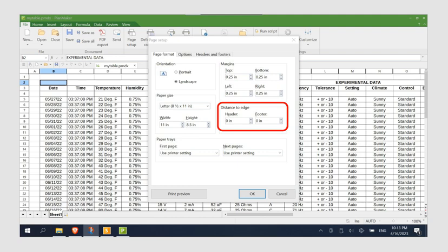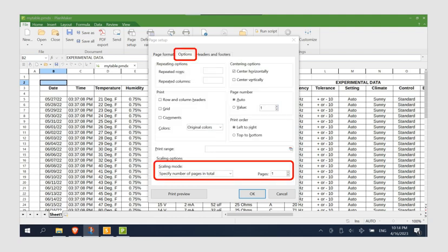Next, go to the Options tab and set the Scaling mode to Specify Number of Pages in Total. Set the number of pages to 1.